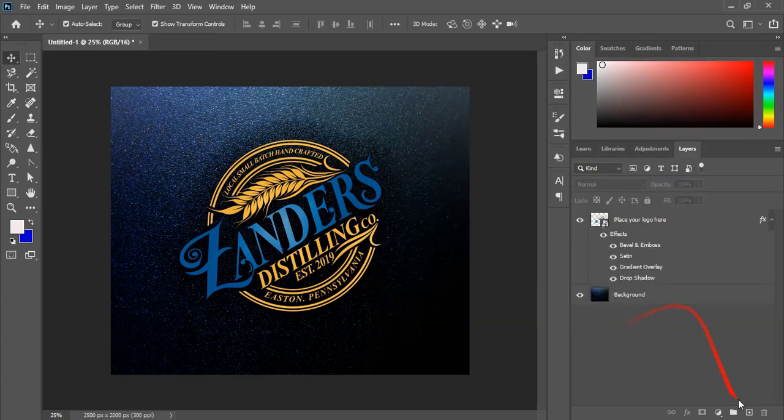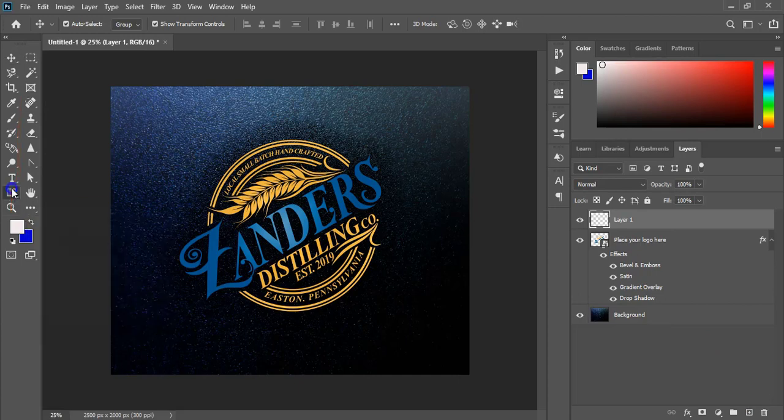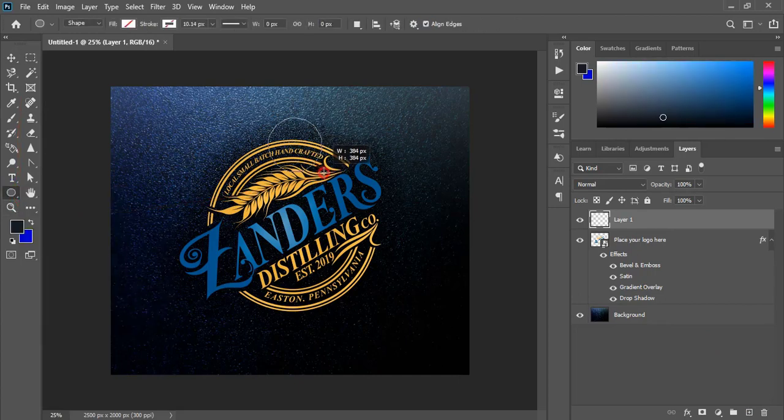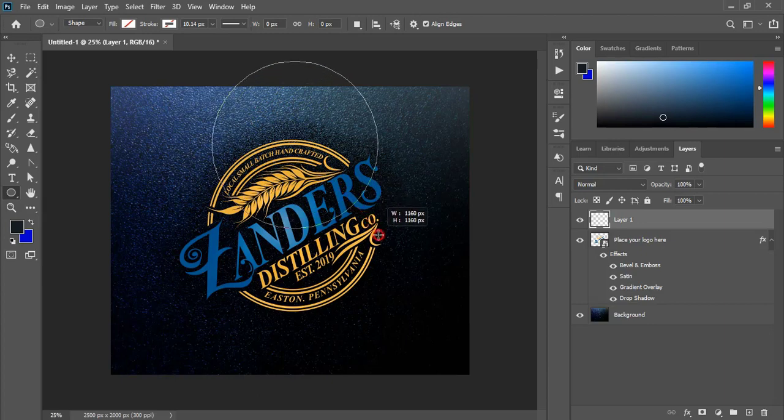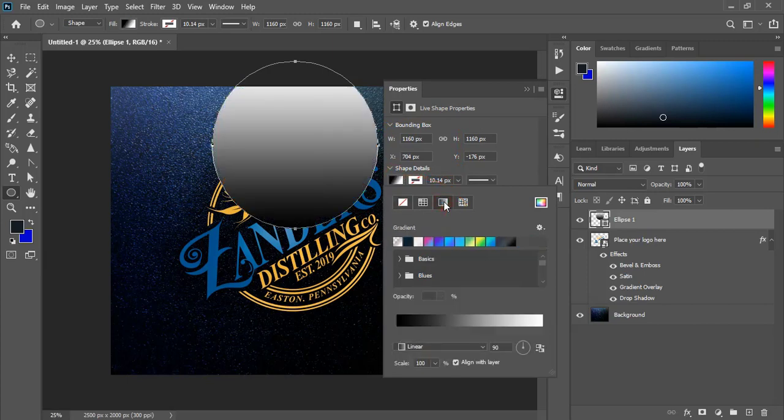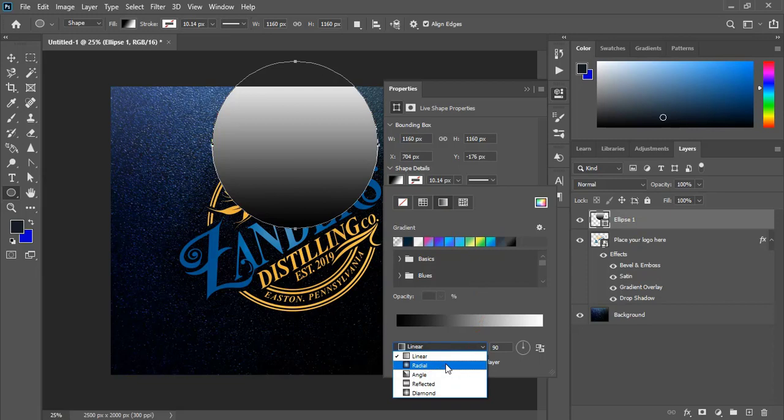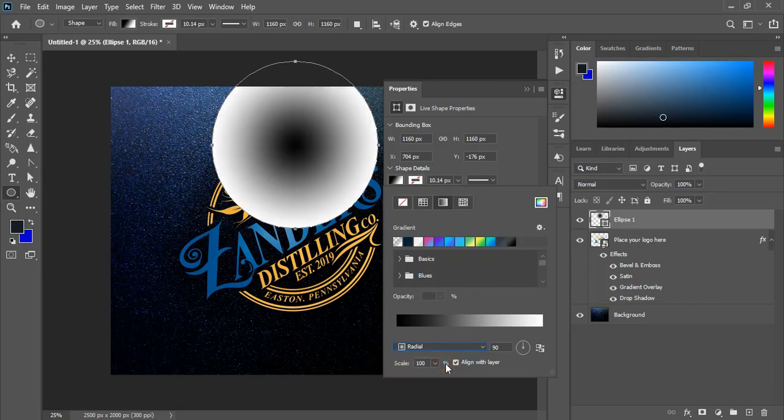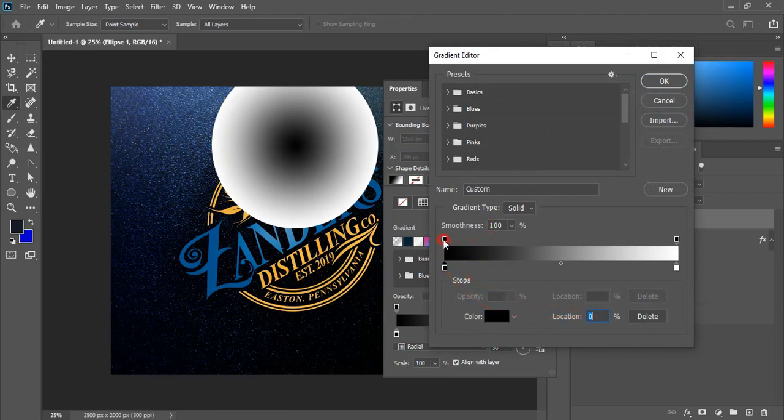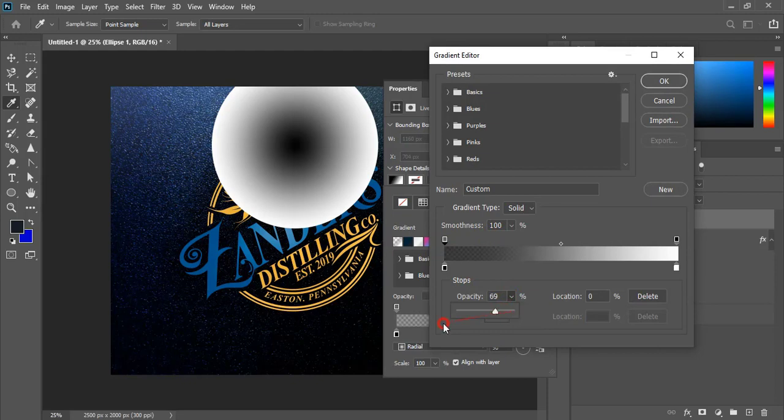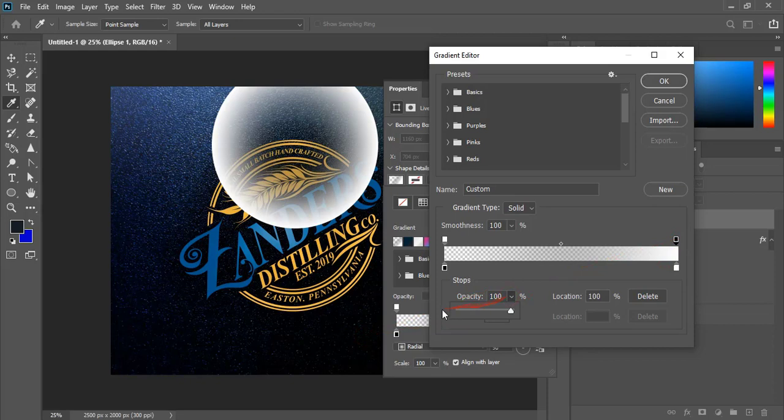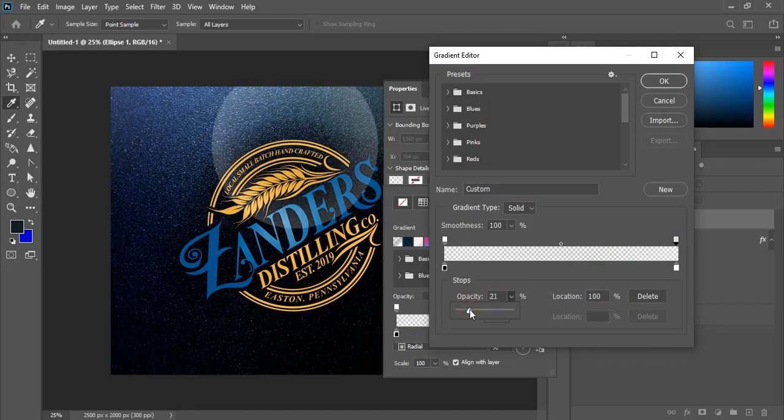Now create a new layer. So from the toolbar select this ellipse tool and here draw a circle. Let's draw a big circle like that. And fill with gradient color. And instead of linear, select this radial. And here the black one make zero opacity. And white one make 23.